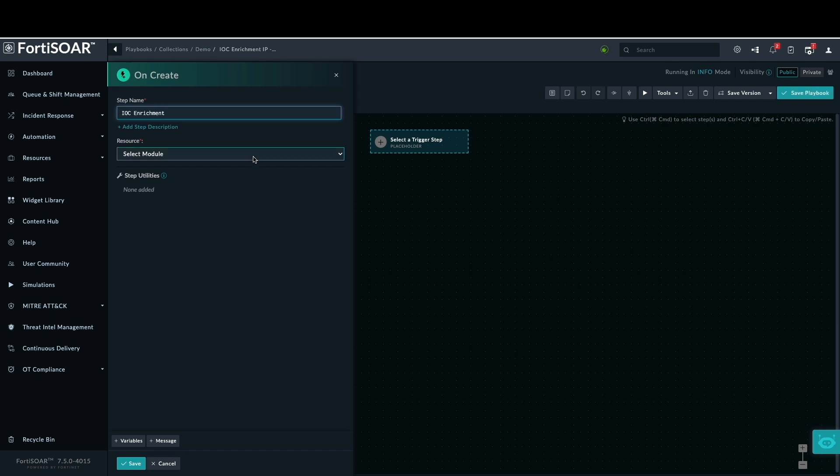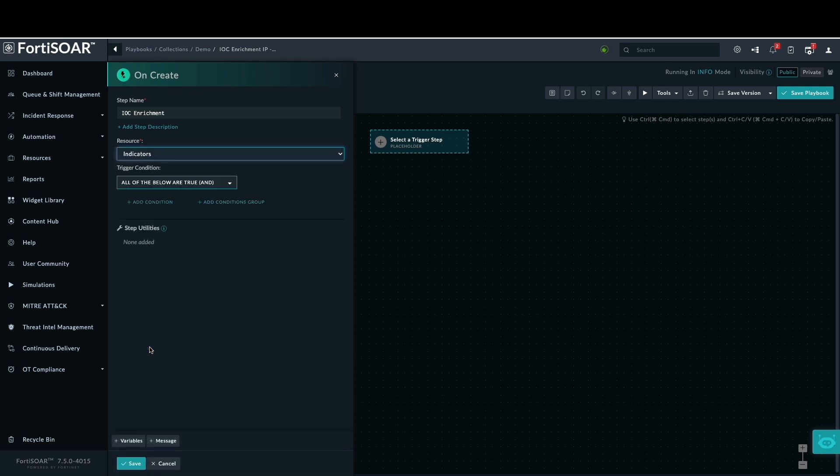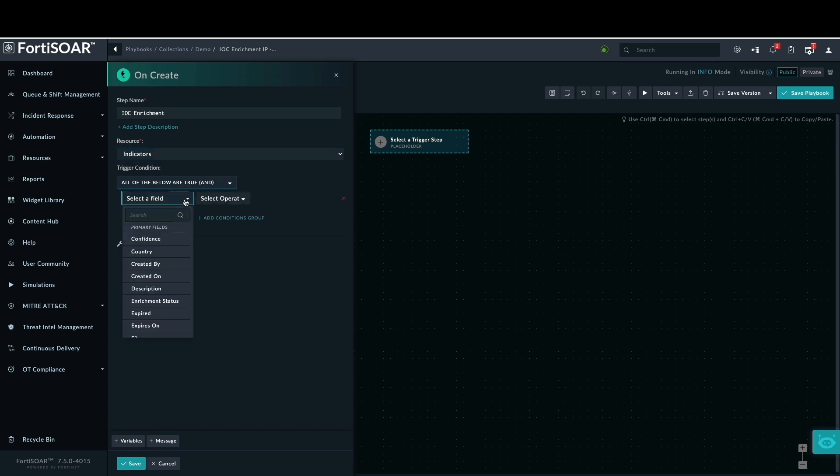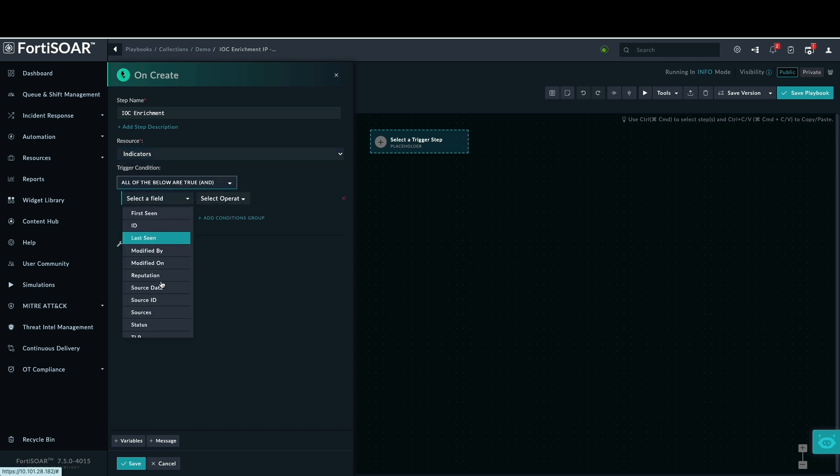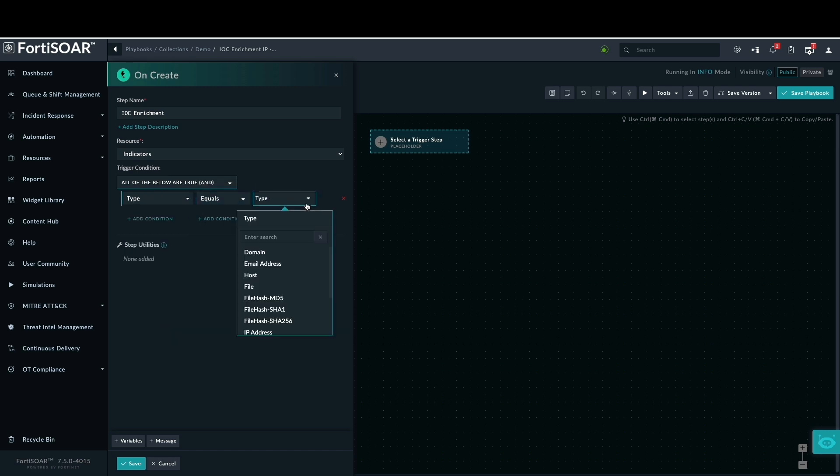We will begin by configuring the playbook, selecting start, naming it IOC enrichment, and choosing the indicator module as the resource. Setting a trigger is essential for playbook execution. As previously noted, the indicator type must be an IP address. We will select IP address and save.